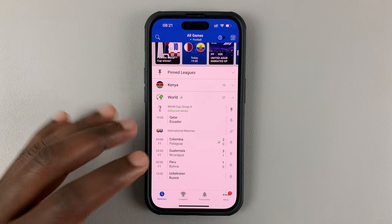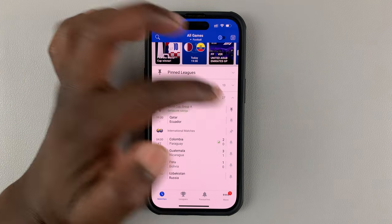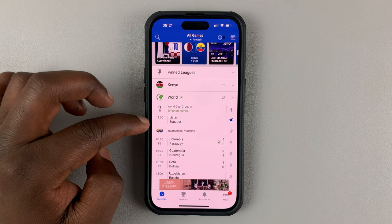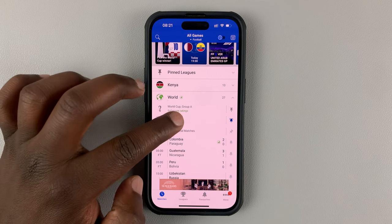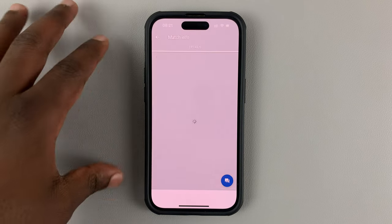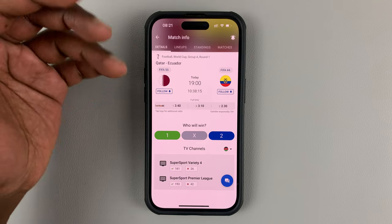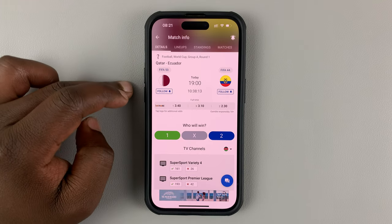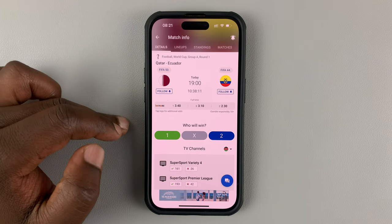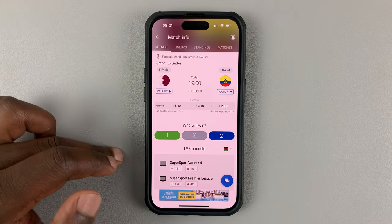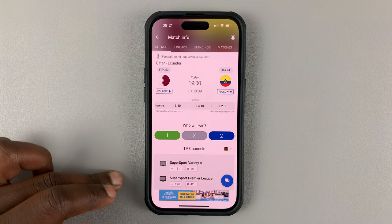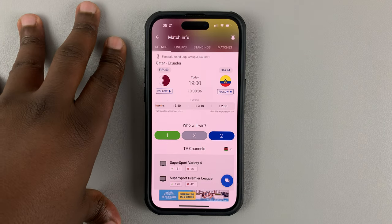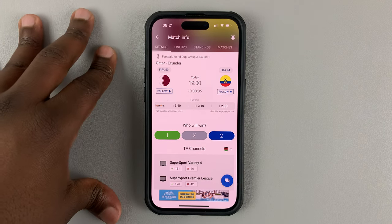All you need to do is enable notifications for the opening World Cup game and you're going to get notifications for everything. You're going to get a notification when the game starts, every goal scored, every major incident, halftime, when the game ends — you're going to know everything and follow everything as the game continues.